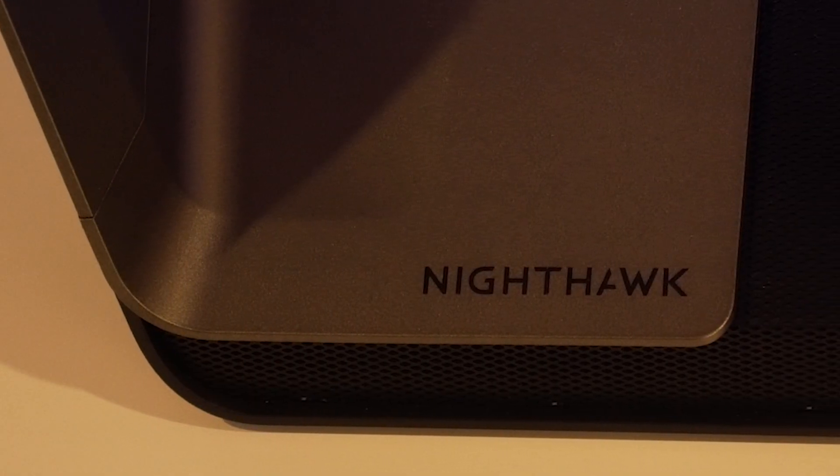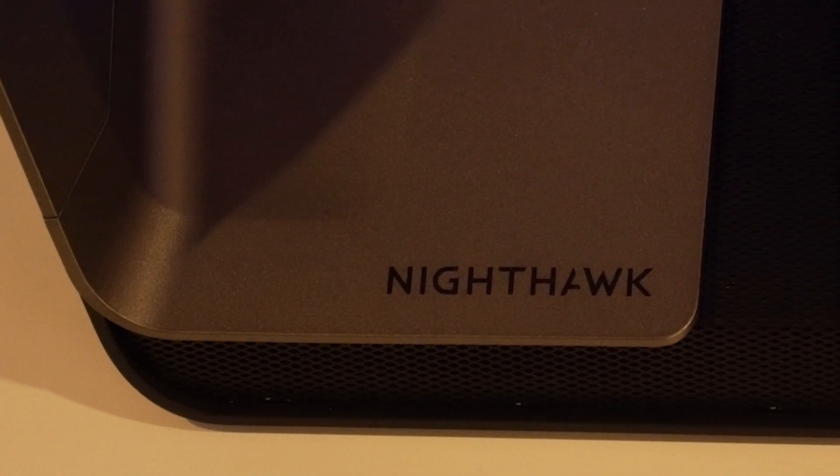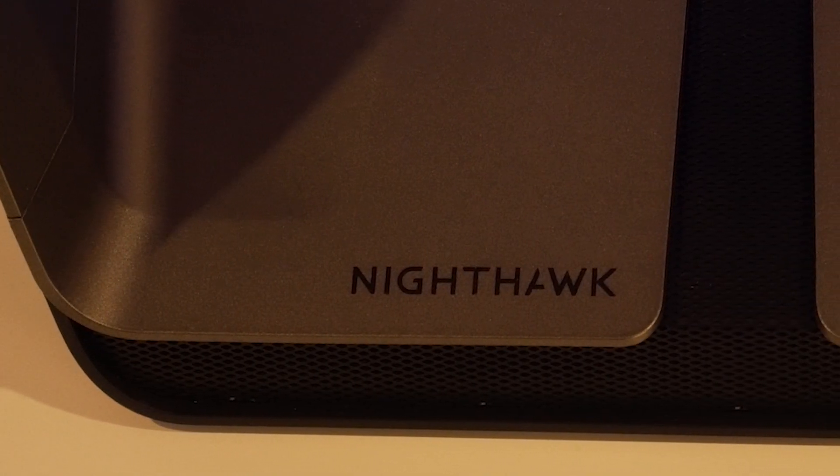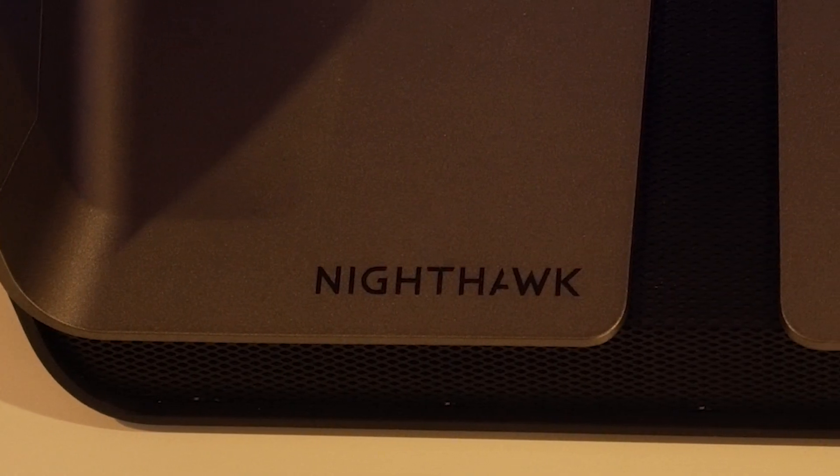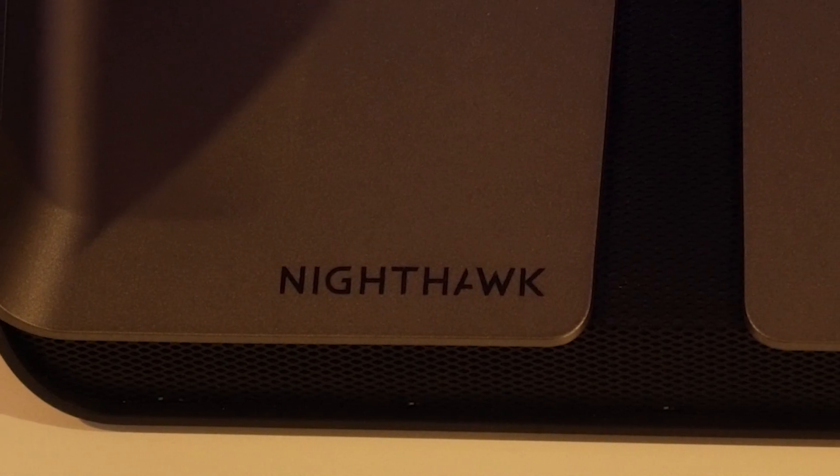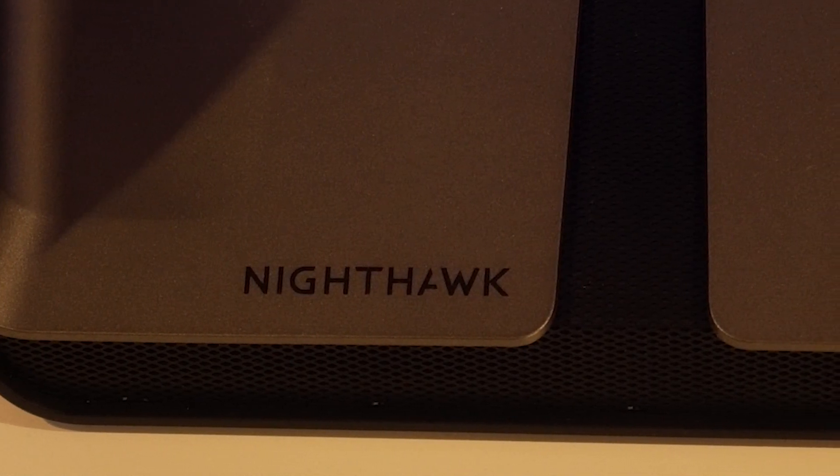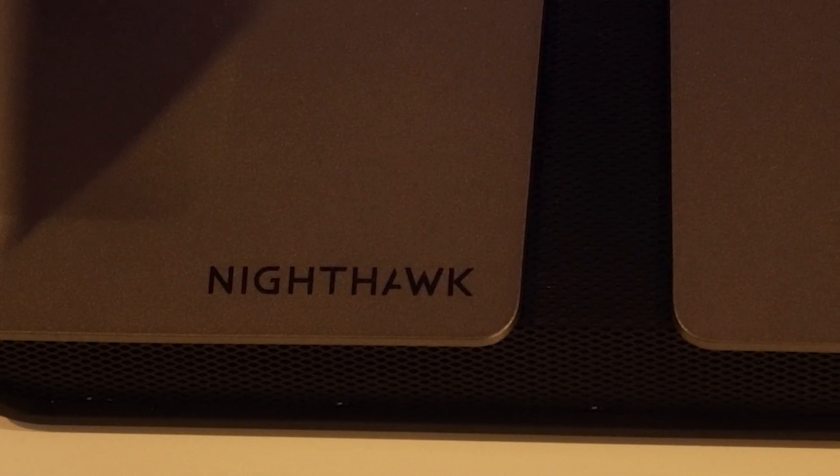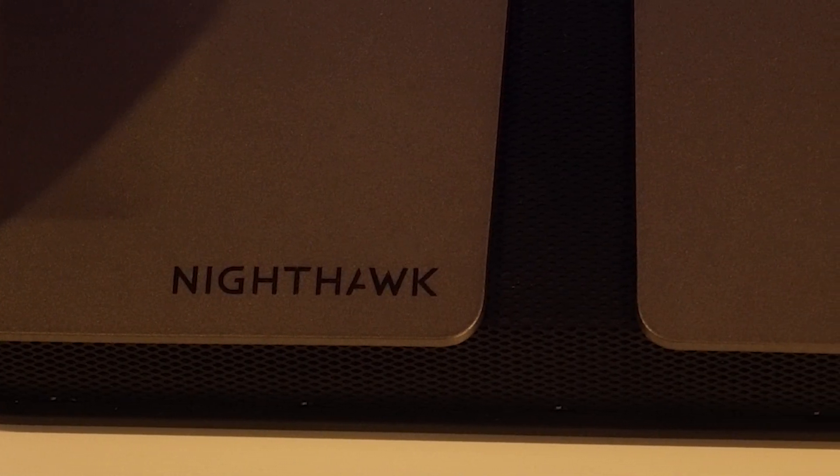Not too many devices support WiFi 6 right now, but as we move forward, we should be seeing more and more devices adopting this new WiFi.